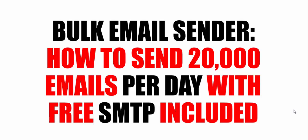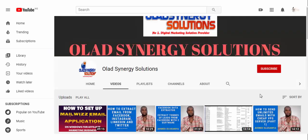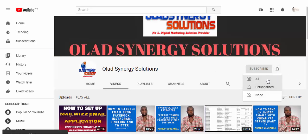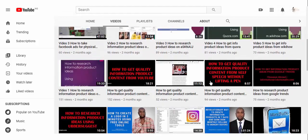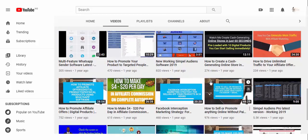Hello guys, welcome to my video channel. My name is Solution Ahmed and in this video I'll be working through Bork Email Sender on how to send 20,000 emails per day with free SMTP included. So many challenges people have in email marketing is the ability to send emails, and this email sender will solve that. Make sure you subscribe to my channel, click on the bell notification and click on the subscribe button so you can get updates once I drop a new video.